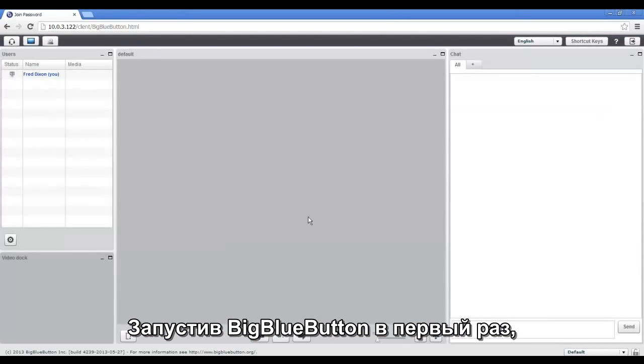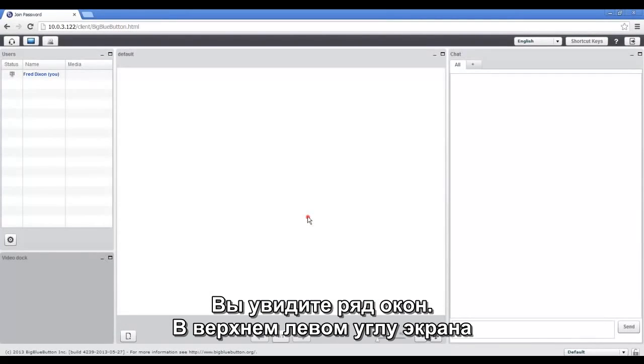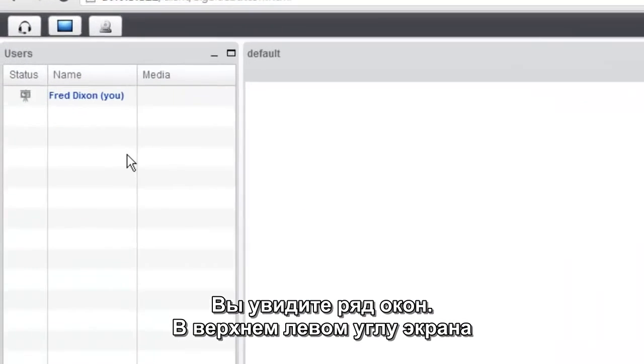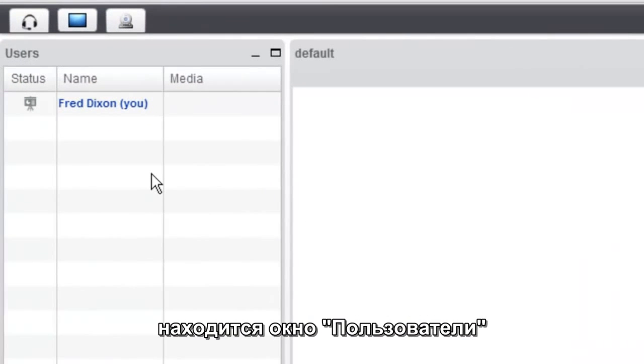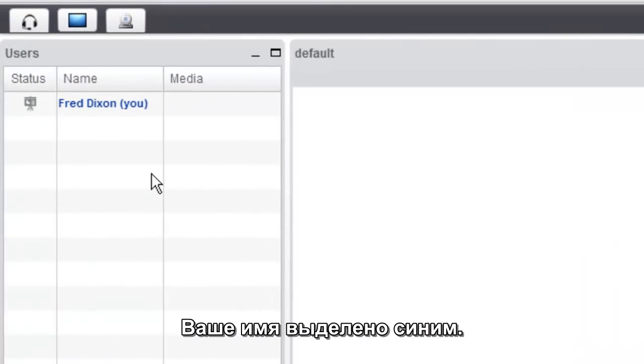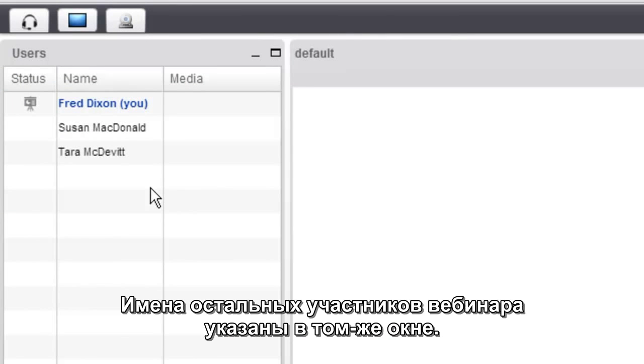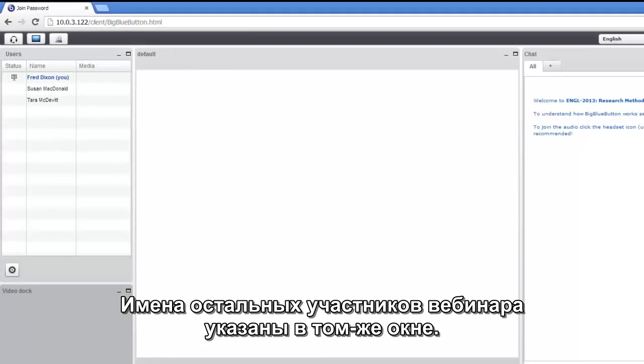When you first start up BigBlueButton, you'll see a number of windows. The first window you'll notice in the upper left hand corner is the user's window. Your name will be shown in blue and as other users join the session, you'll see them appear in the user's window.